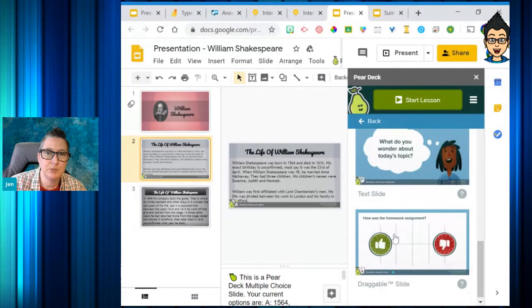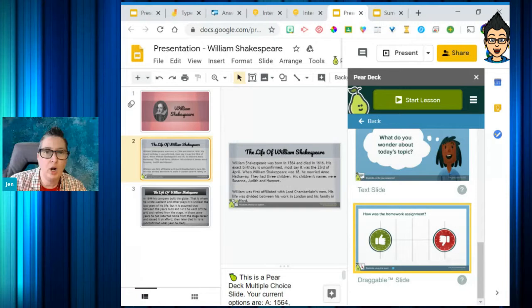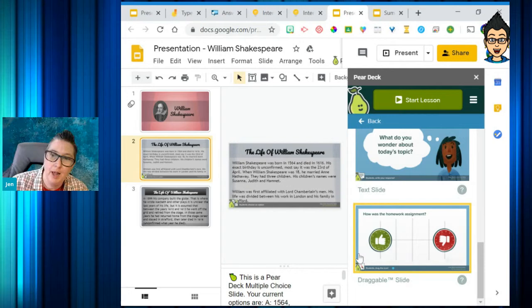There are text slides where students type in text responses, and draggable slides like 'how are you feeling on the spectrum?' This serves two purposes: at the end of a session I can gauge how students feel after encountering new content, or at the beginning I can ask how they're feeling before we even start. This really touches on that SEL component and allows students to participate.